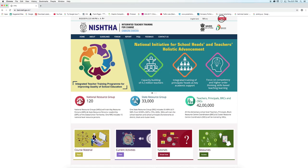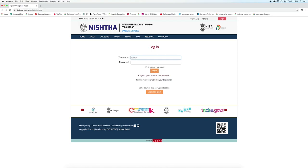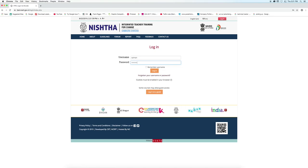Now click on the login button. Write the credentials and press login.